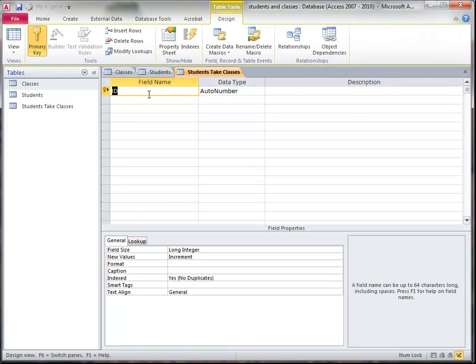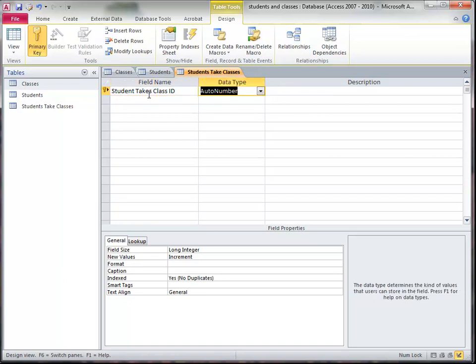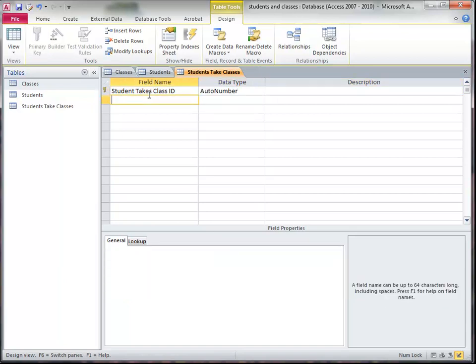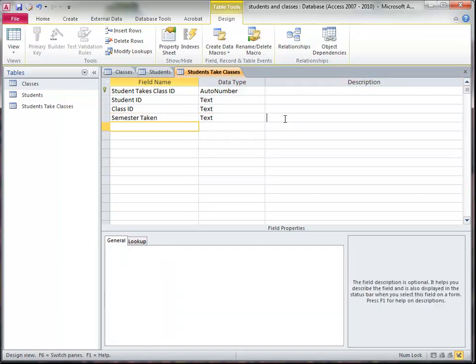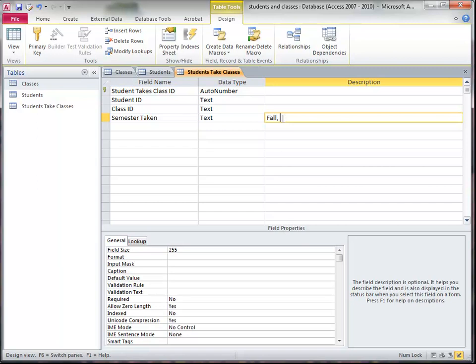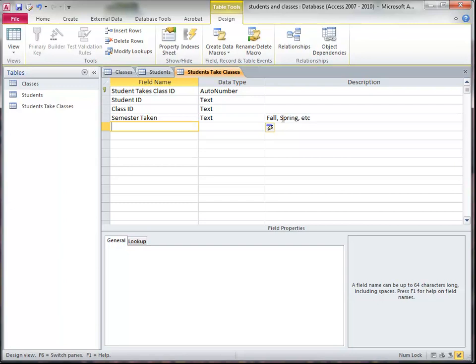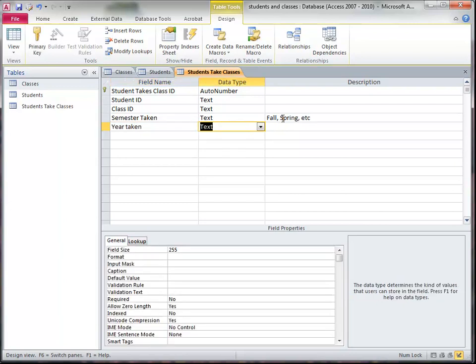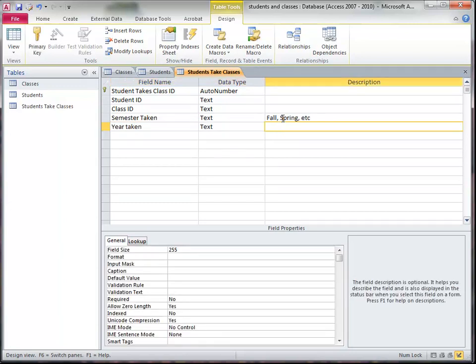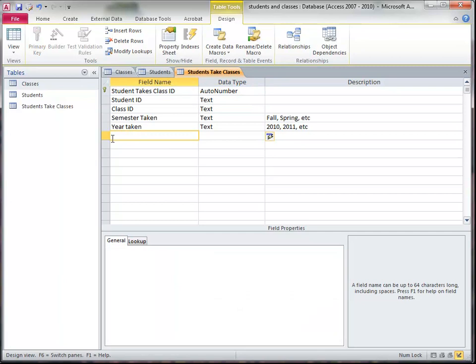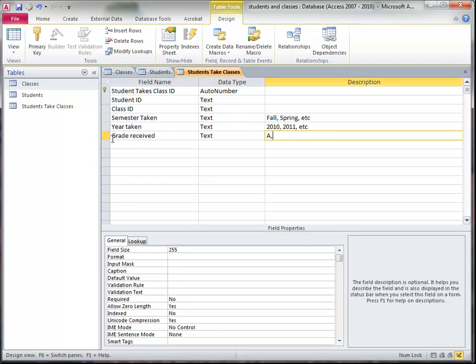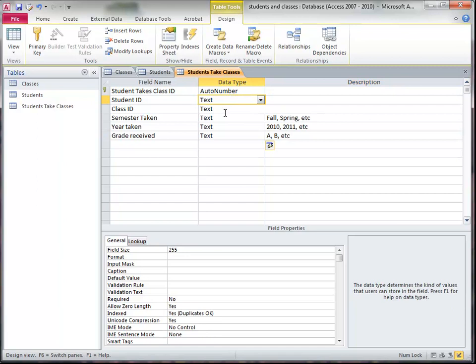So I'm going to call this the student takes class ID. And I need an ID for this transaction, I also need the student ID, I'm going to pull that in, I'm going to do that in a bit, the class ID, the semester taken, and so this would be like fall, spring, etc., and year taken, and this would be 2010, 2011, etc. So I want to get these data types correct. Maybe I'll put grade received, A, B, etc. Now I need to get these data types correct.